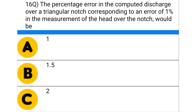Next question: the percentage error in the computed discharge over the triangular notch corresponding to an error of 1% in the measurement of the head over the notch would be — option A: 1, option B: 1.5, option C: 2, option D: 2.5.